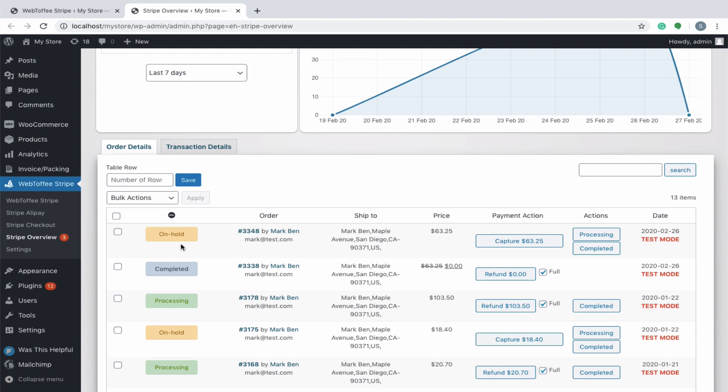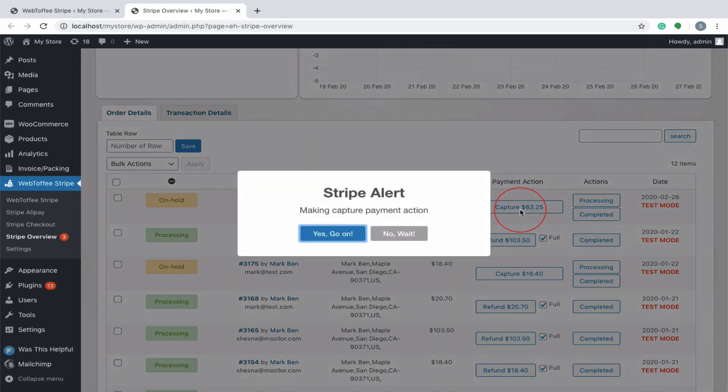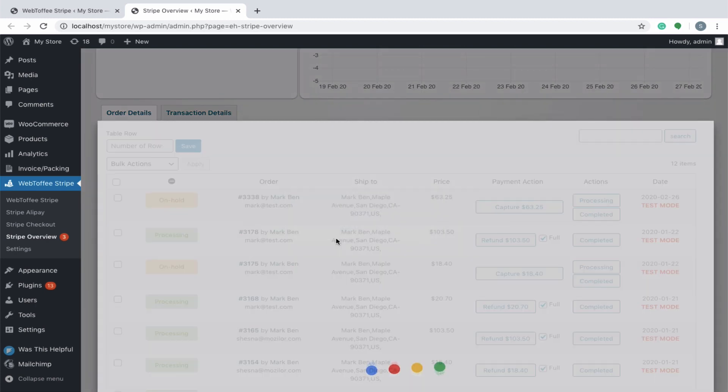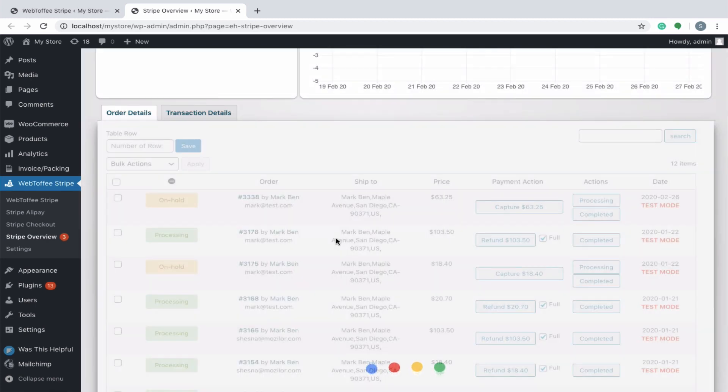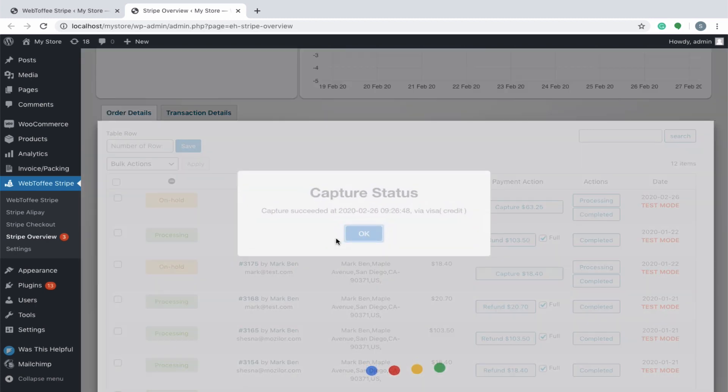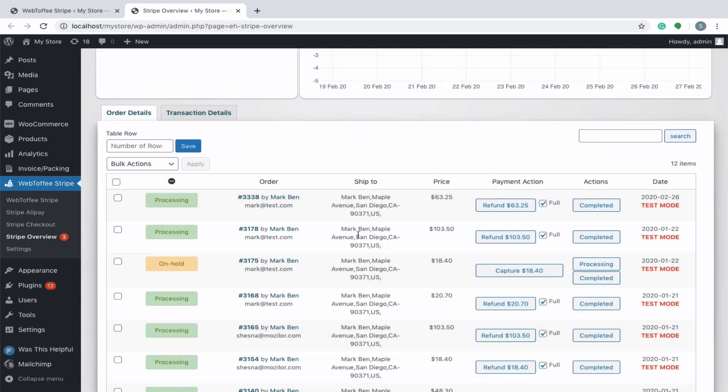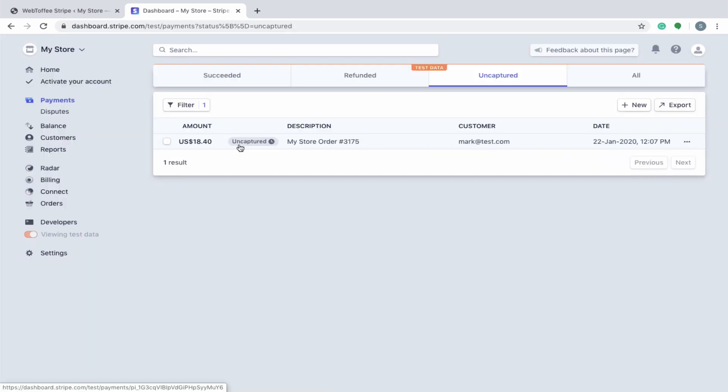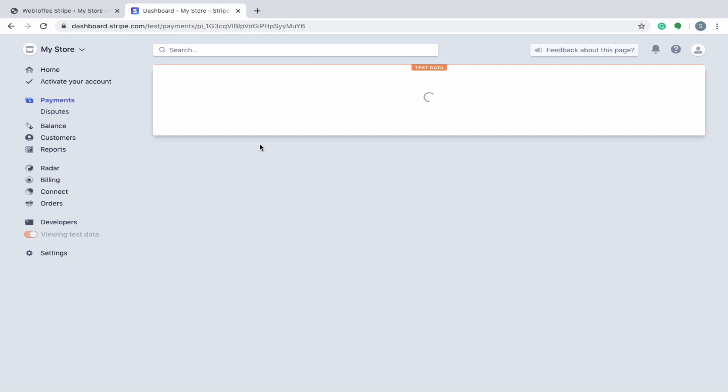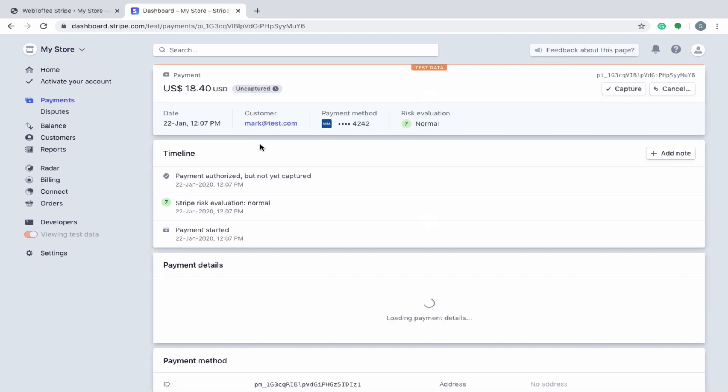For example, a hotel may want to authorize a payment in full prior to a guest's arrival, then move the money when the guest checks out. You can see that the payment will be in an on hold state, which when captured will complete the transaction. Likewise, you can capture the payment from the Stripe dashboard also.